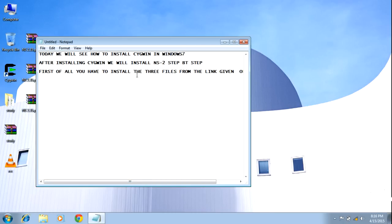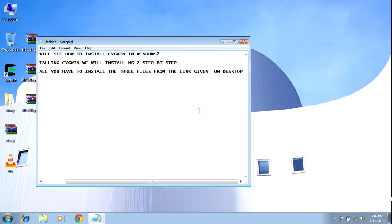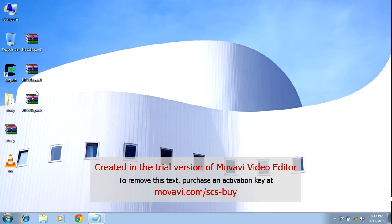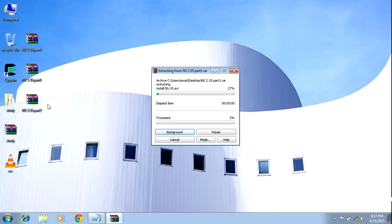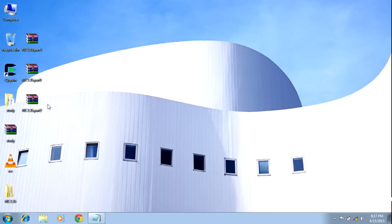First of all, you have to download the three files from the link given. You can see on the desktop all three files: NS2.35 part 1, part 2, and part 3. First of all, unzip or uncompress the files. After uncompressing the files, you will see a folder named NS2.35 on the desktop.